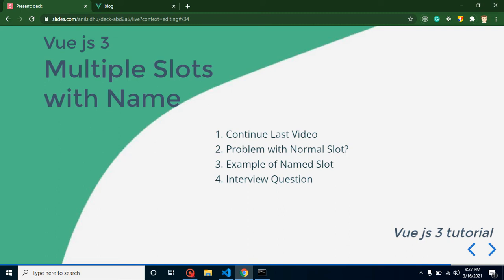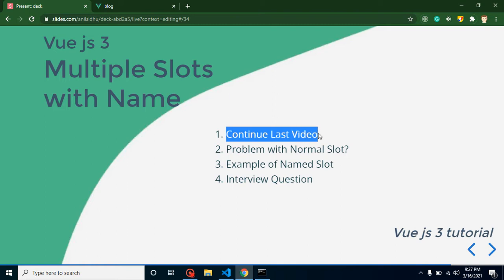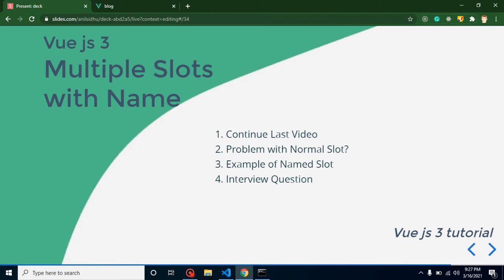Hi everyone, welcome back to Code Step by Step. In this Vue.js 3 video tutorial, we will learn how we can use multiple slots. We will continue from our last video where we learned about what slots are and how to use them, but those were only single slots.